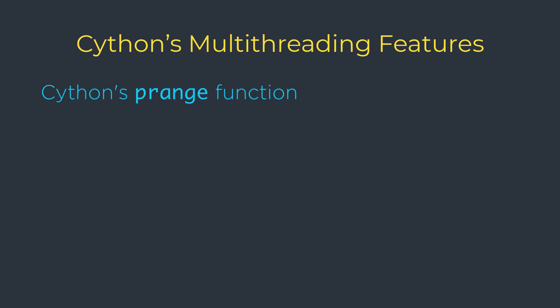Often we can turn on this thread-based loop parallelism with fairly trivial modifications. We will see that for embarrassingly parallel CPU-bound operations, prange can work well.